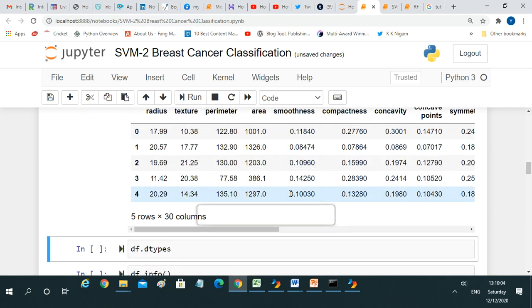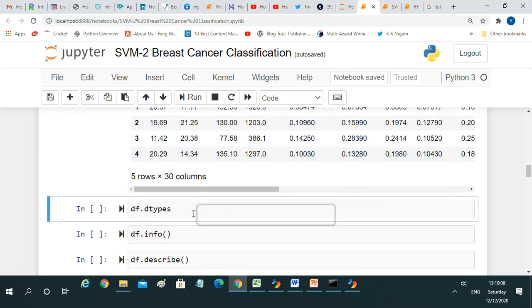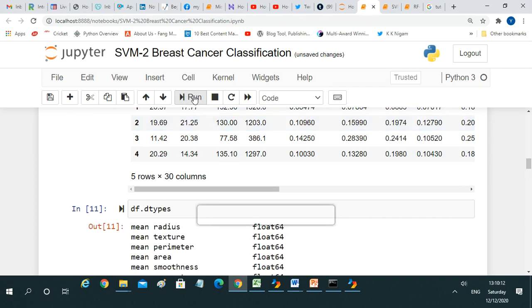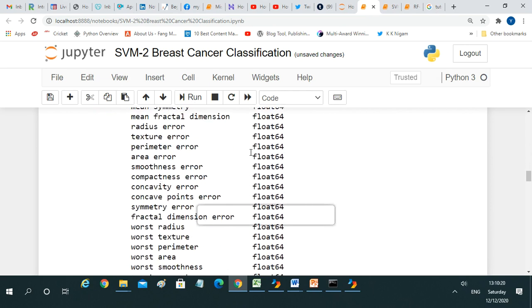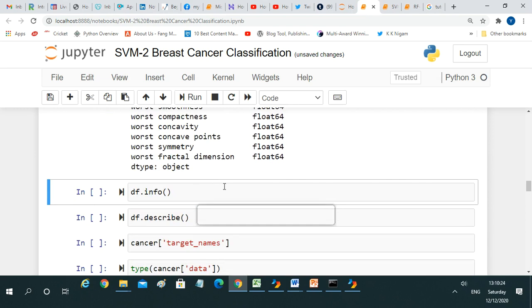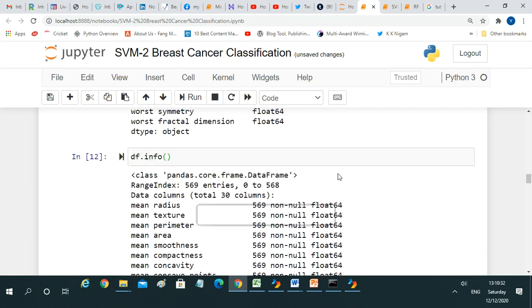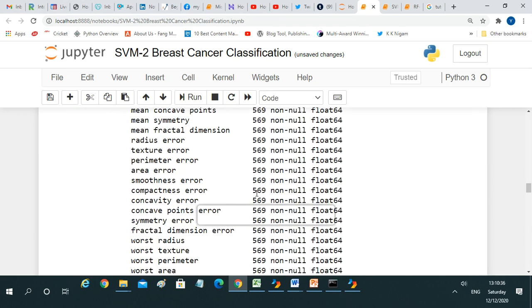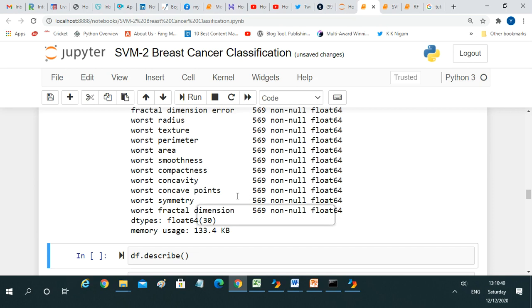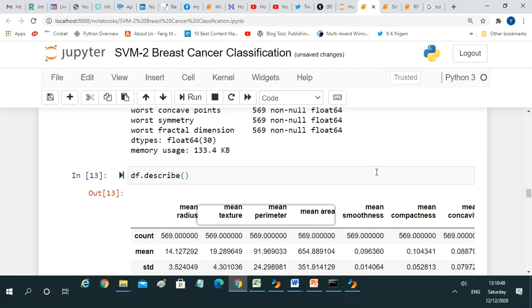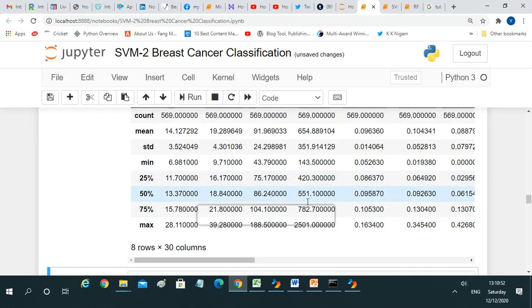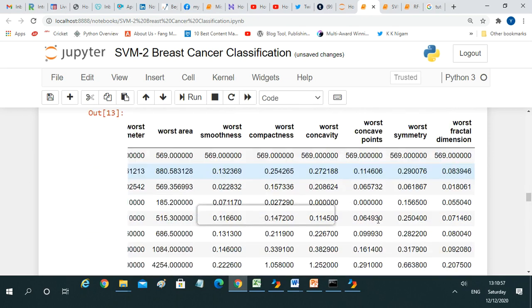Now let's check the data types — mean radius, mean texture — all those details will be available, showing float64 etc. Using df.info we do further exploration of the data to get more information. Then using df.describe we get statistics of the data: count, mean, standard deviation, and more for all the features.